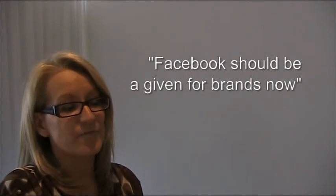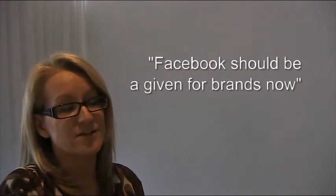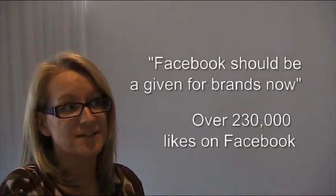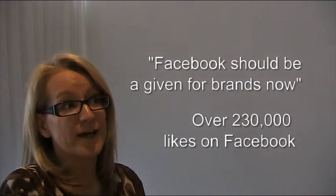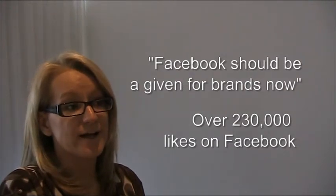Facebook should be a given for brands now. We have over 230,000 likes of our page, we're very proud of that, and we spend a lot of time and effort in working with that community. With 70% of Australians registered on Facebook, we kind of have to do that, and it's a great place to hang out.